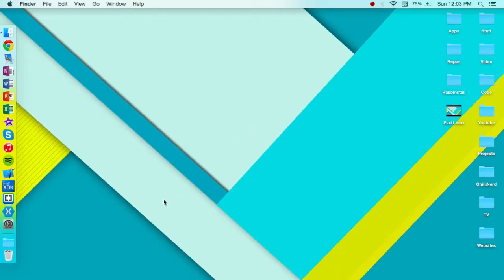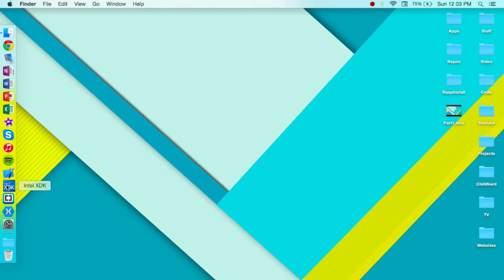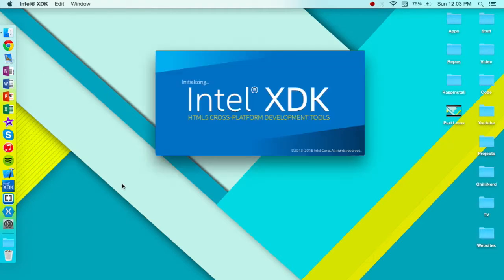So the first thing you need to do is obviously open up the XDK, and you can download it from Intel's developer zone. So we'll go ahead and launch it and just let that load.